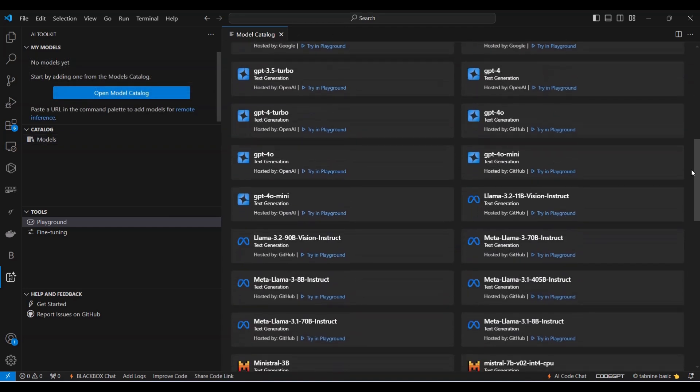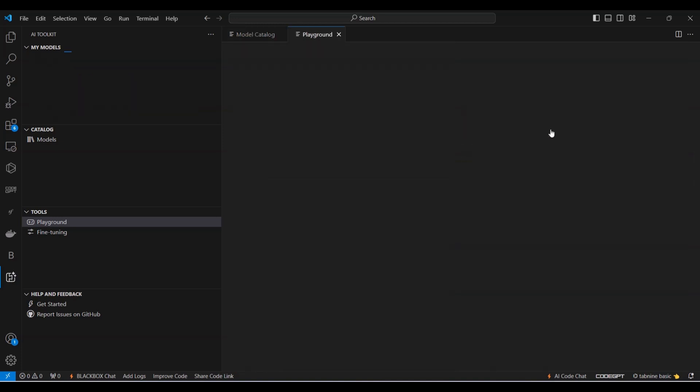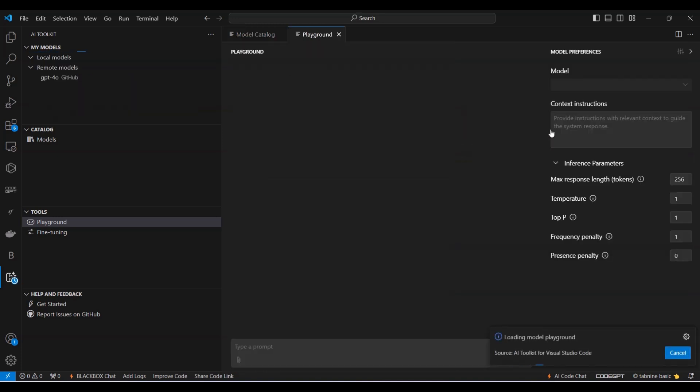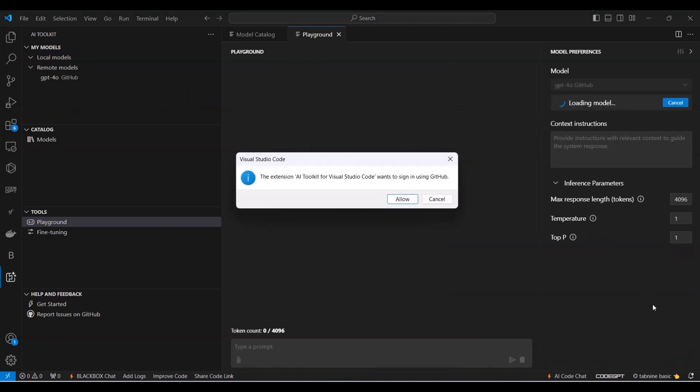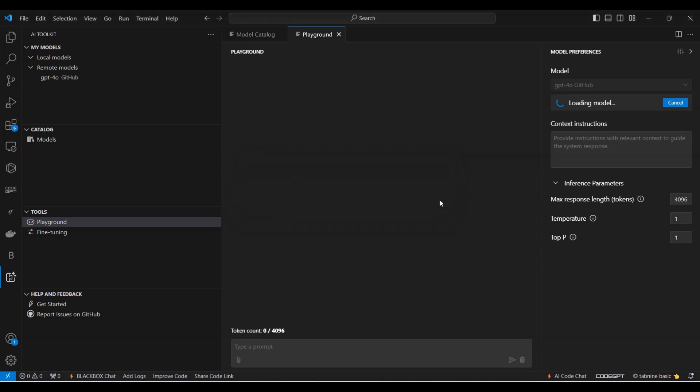Let's try using a model like GPT-40 Mini. You'll notice there are two options for GPT-40 Mini, one hosted by GitHub and the other by OpenAI. You can choose either version. If you prefer the GitHub-hosted model, click on Try in Background. This will prompt a GitHub sign-in interface. You'll need to allow access to proceed.